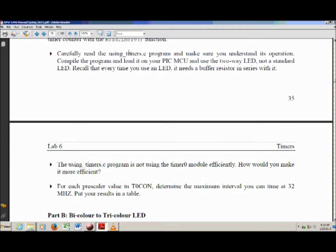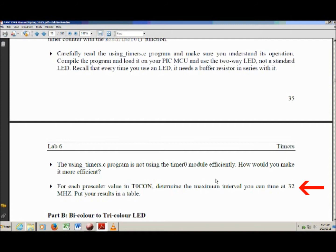Back to the instructions: you compile usingtimers.c, load it onto your chip, and use a two-way LED since the program has functionality to push a button and change the LED color. Next, try to think of ways to make usingtimers.c more efficient — an efficient program doesn't execute lines of code it doesn't need to. For example, you should only update your LCD when there's a changed value, not every loop iteration. Finally, for each prescale value, determine the maximum interval that can be timed if the chip is running at 32 MHz, and put the results in a table.